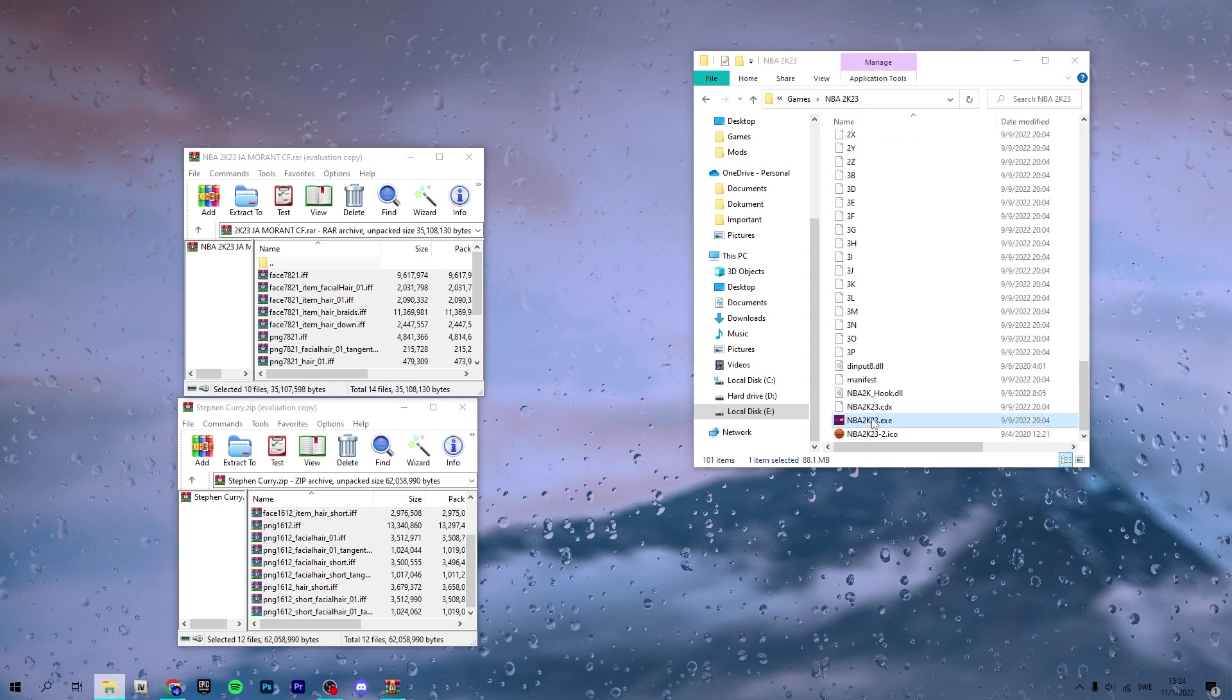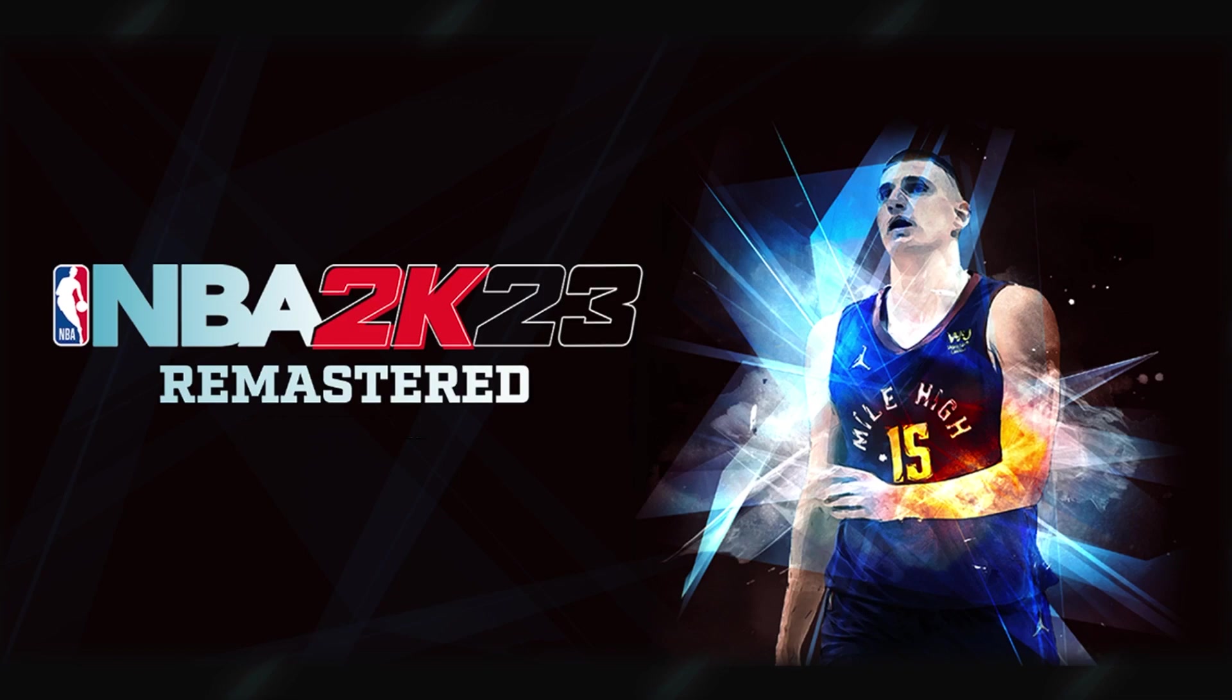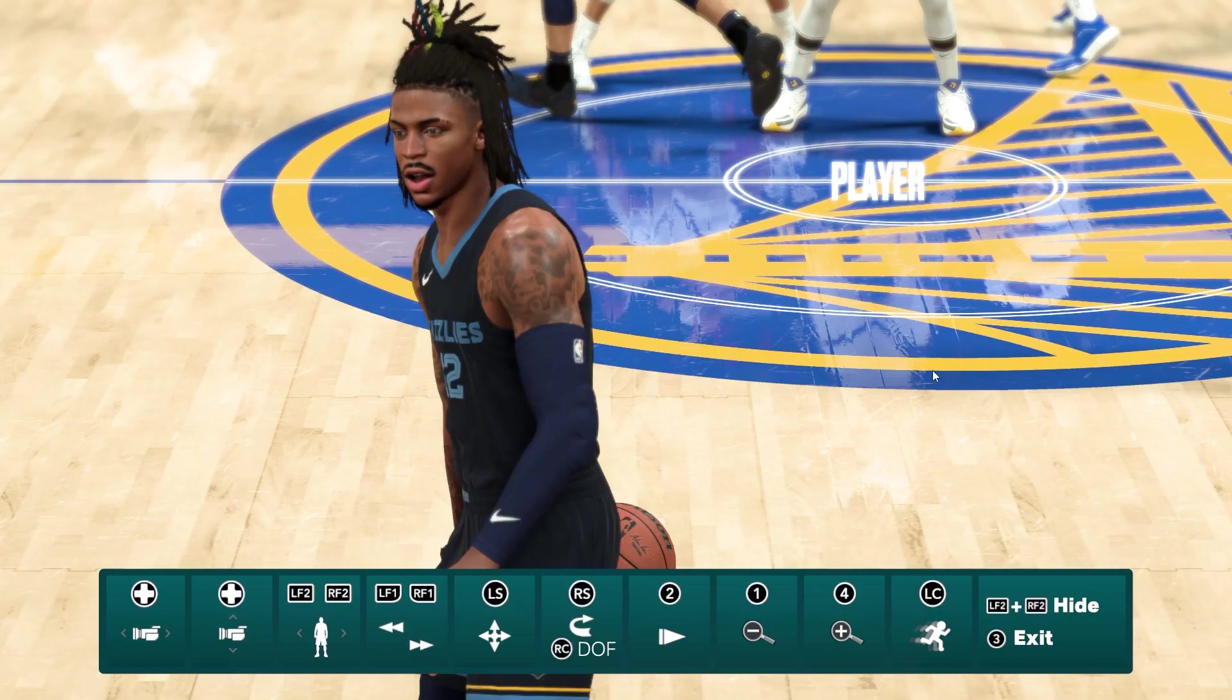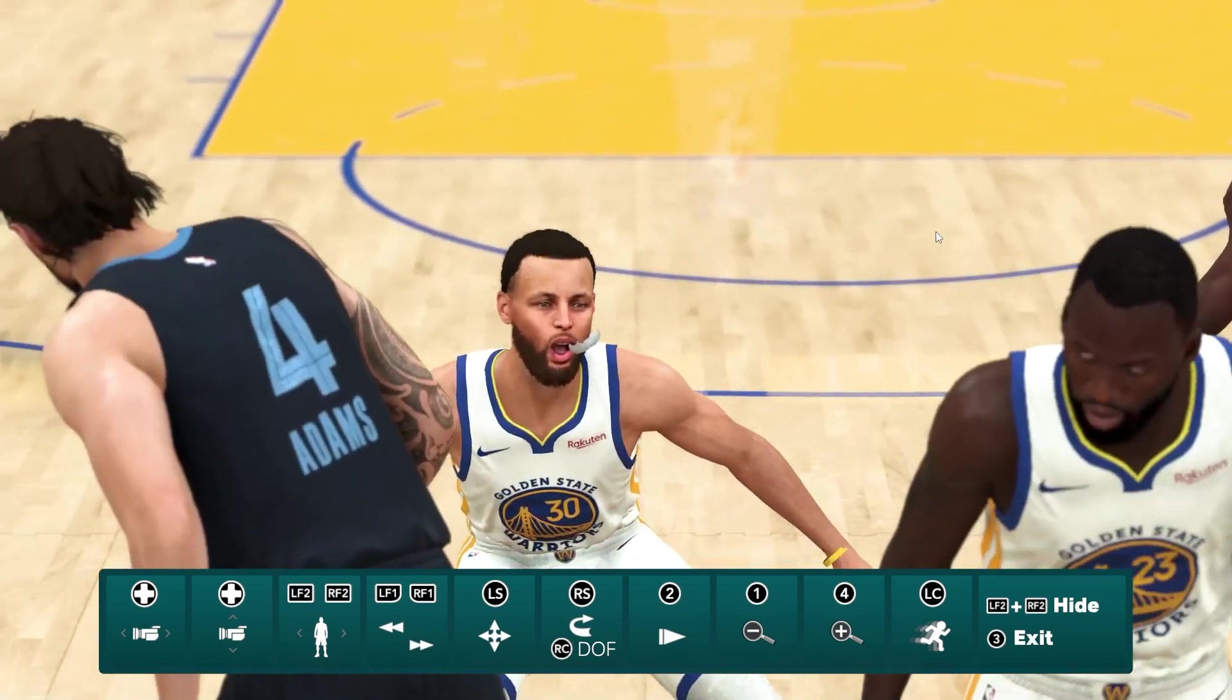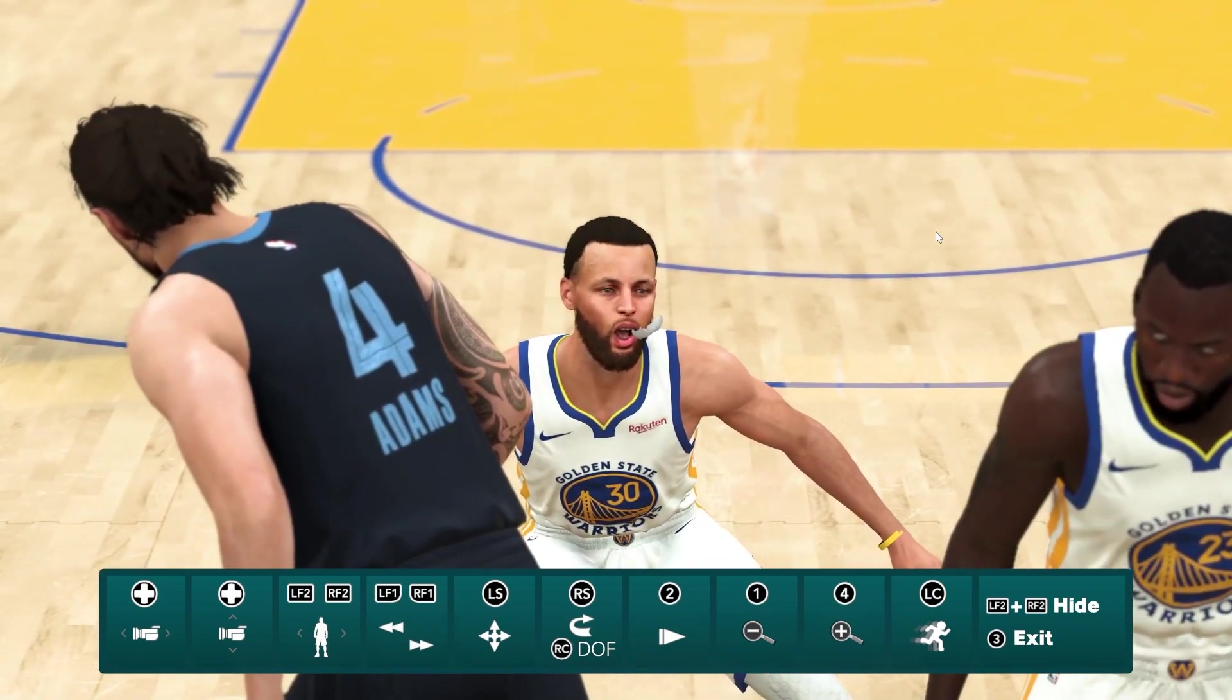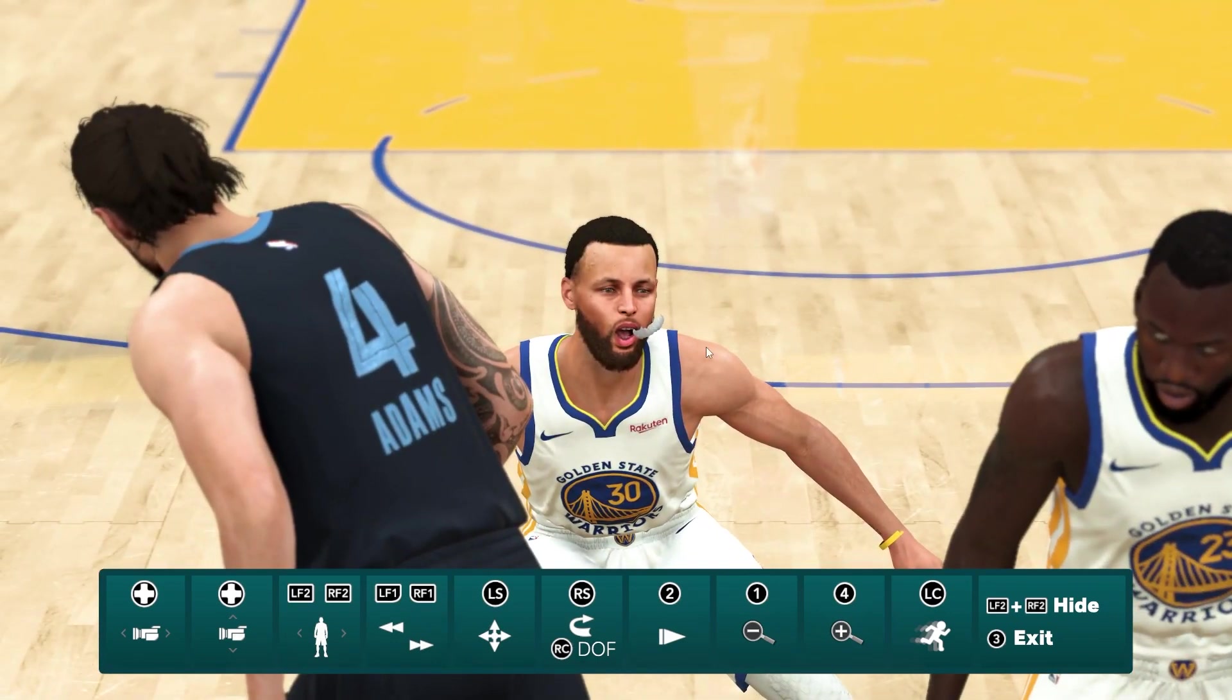And we will see how they look. So here we have Ja Morant's new face update and then let's go to Steph Curry. There we go.